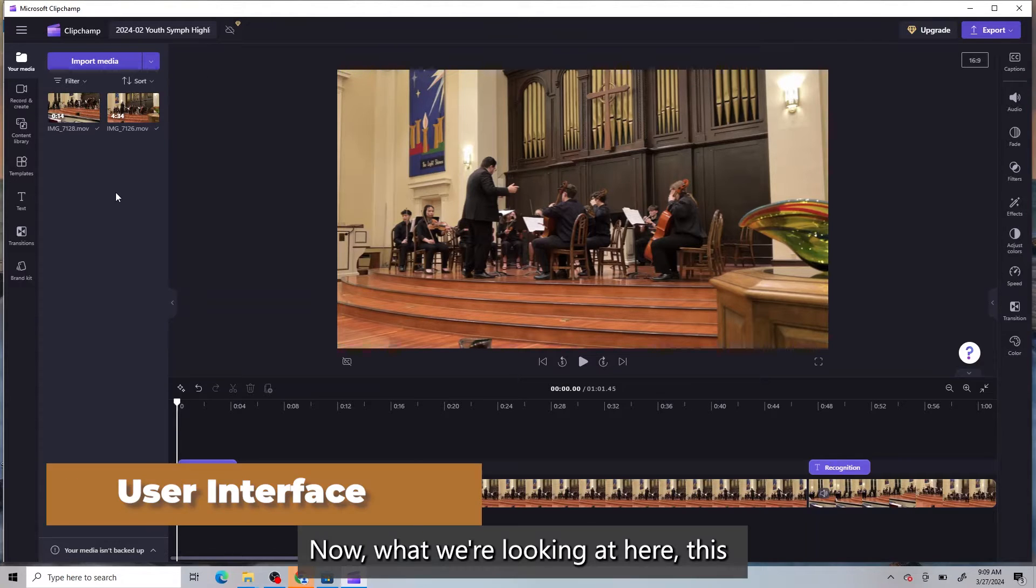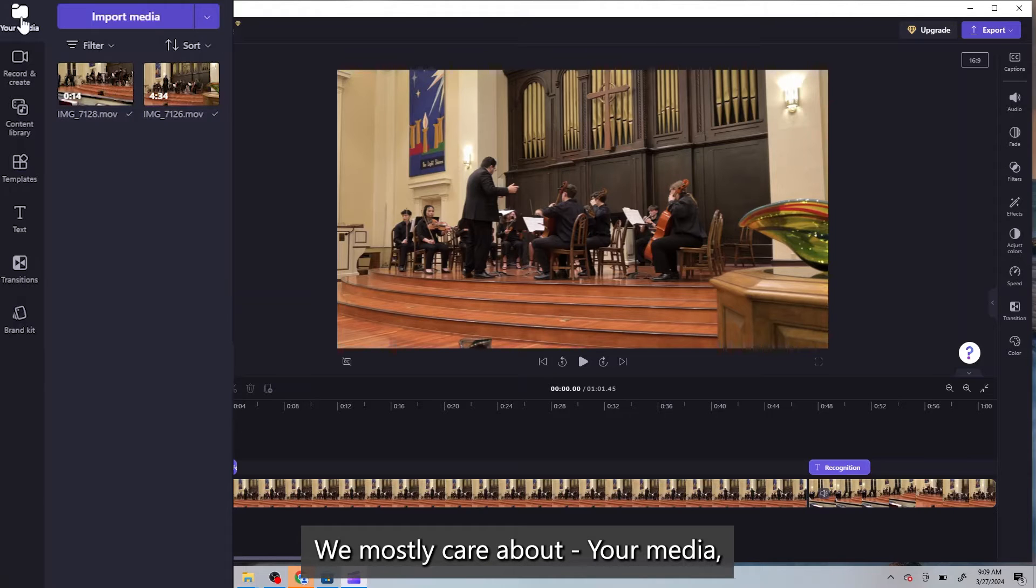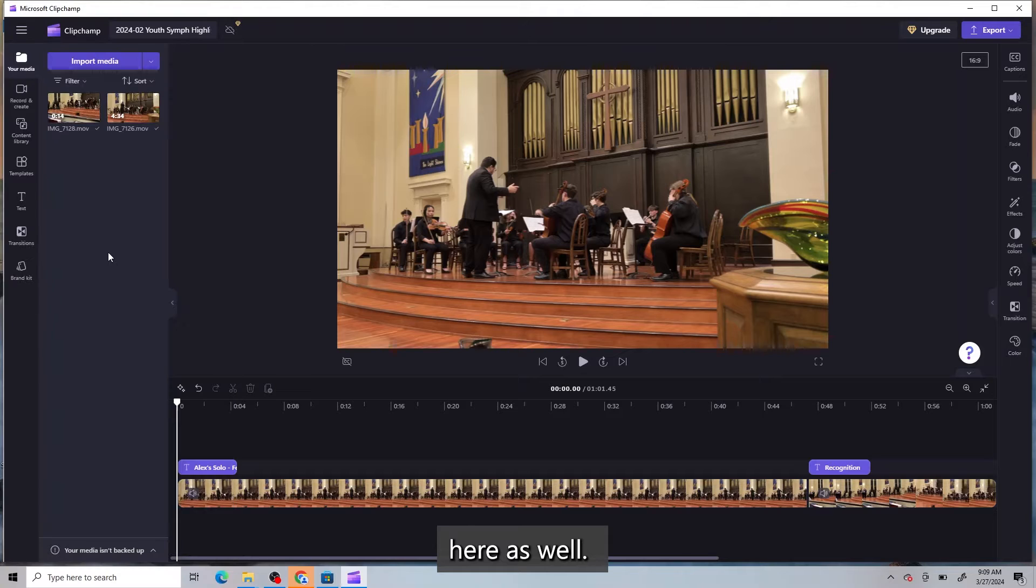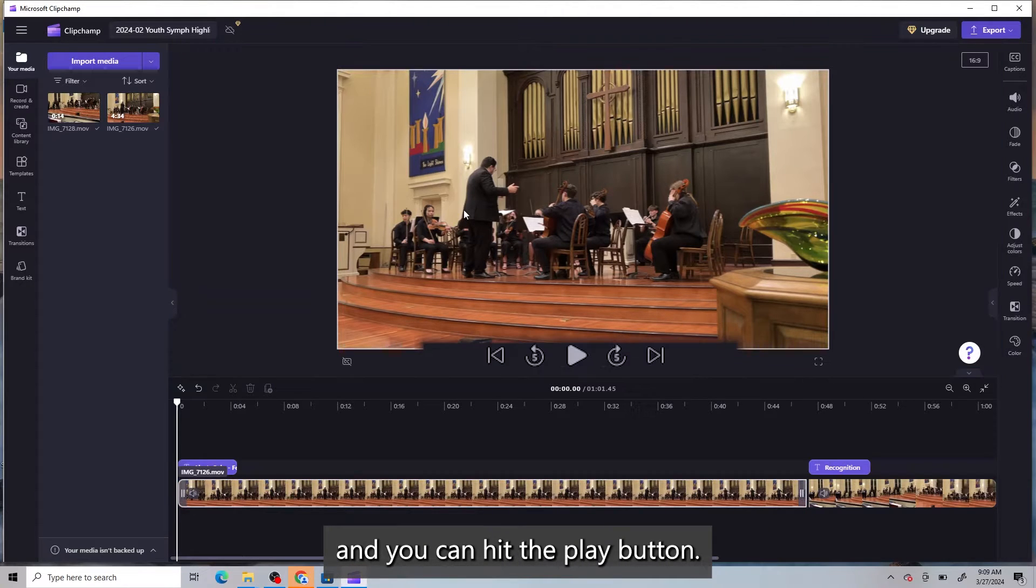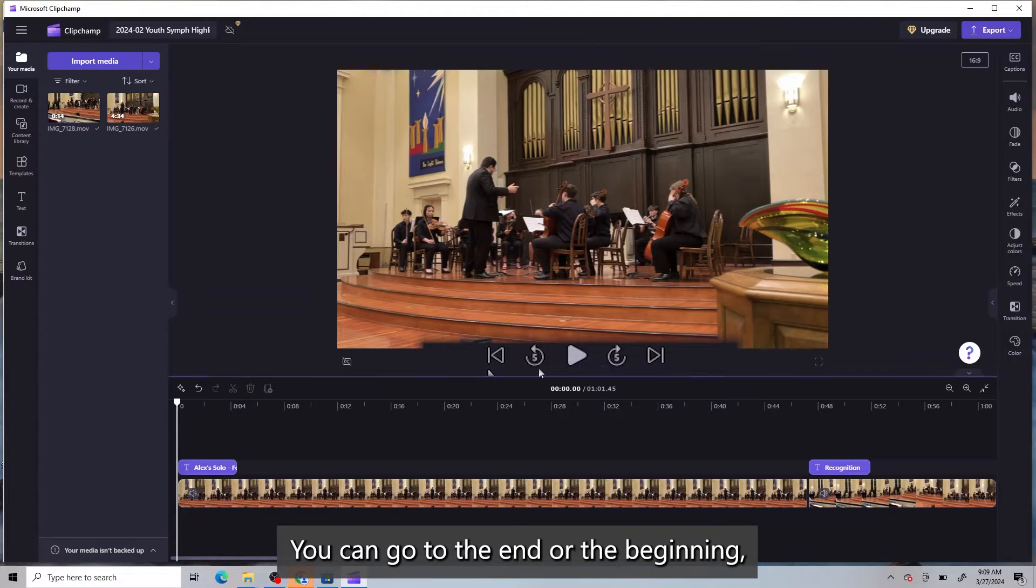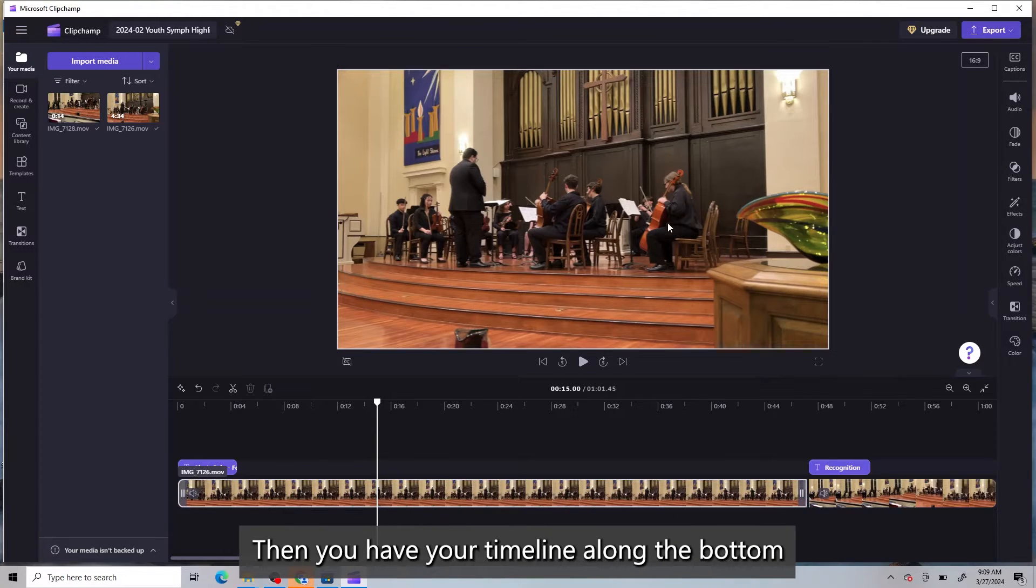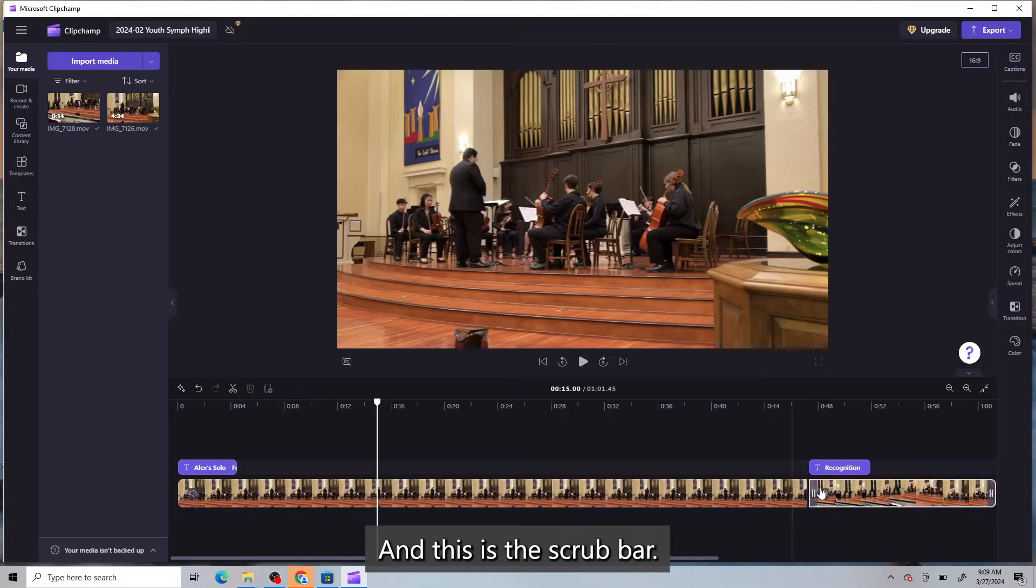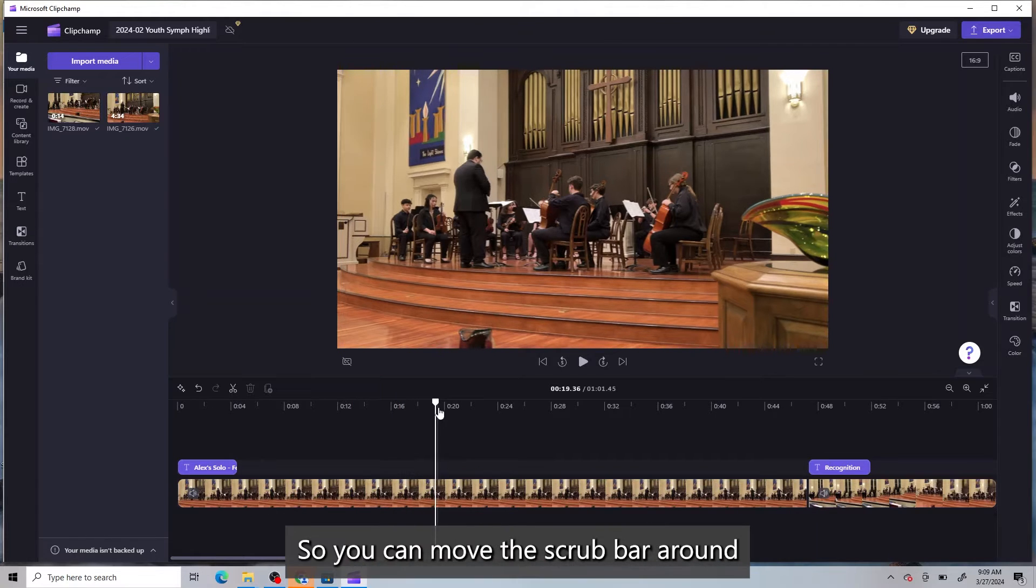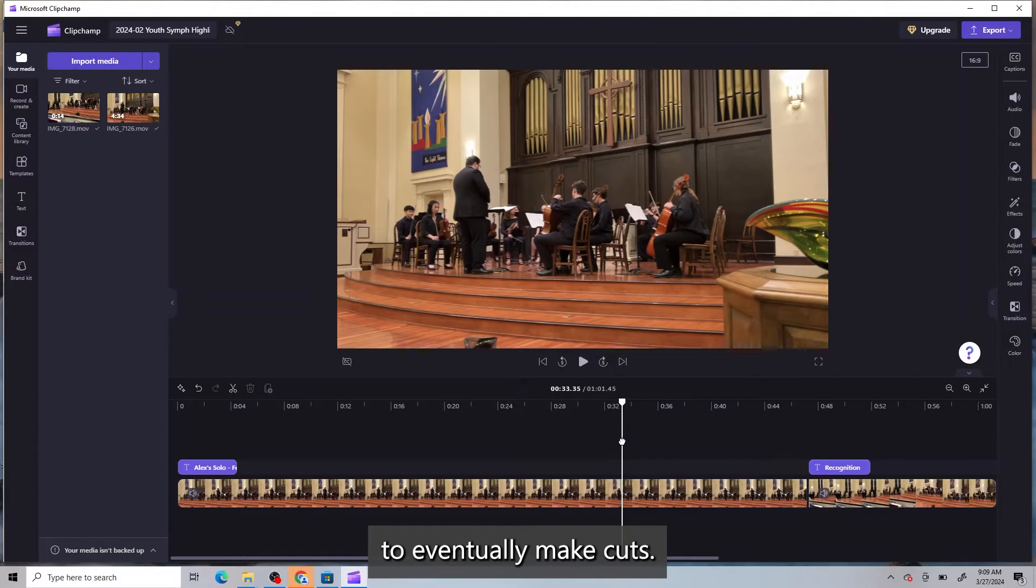Now, what we're looking at here, this left-hand side, is kind of the content that you're going to put into the video. We mostly care about your media, but there's other things that you can do here as well. Then the middle upper half is your video, and you can hit the Play button. You can go to the end or the beginning. And they have these cool five-second increments that can help you kind of advance forward a little bit. Then you have your timeline along the bottom, and you see some movie clips here, as well as I've put some titles in. And this is the scrub bar. So you can move the scrub bar around, and that helps you fine-tune where you're going to eventually make cuts.